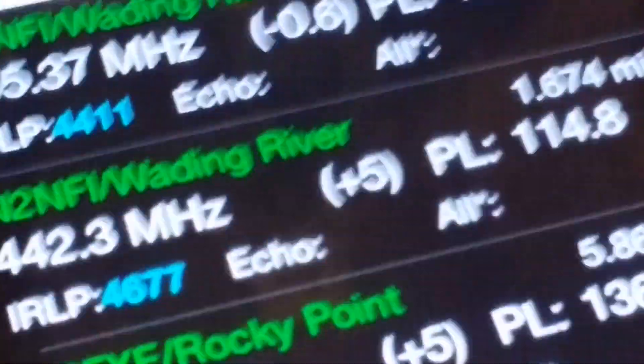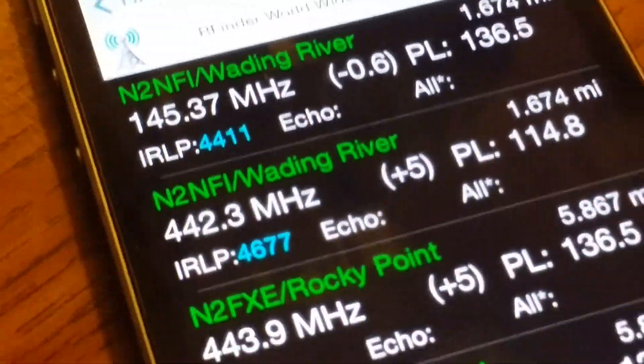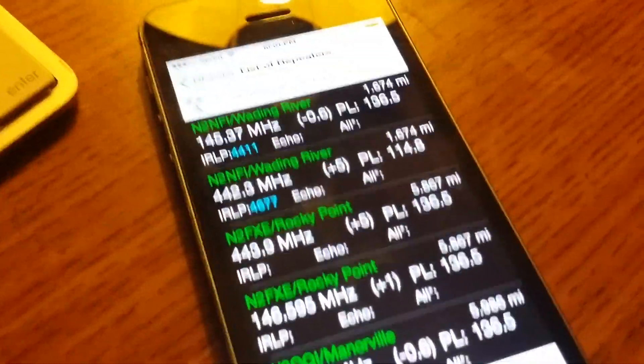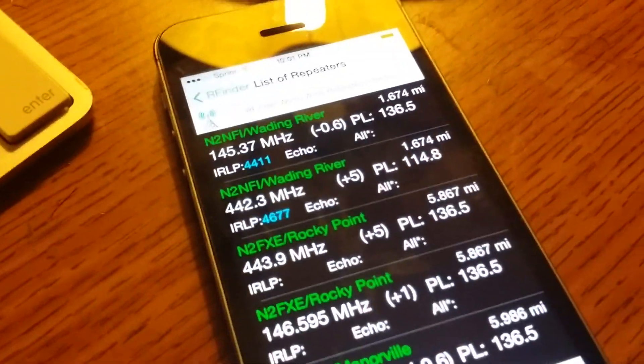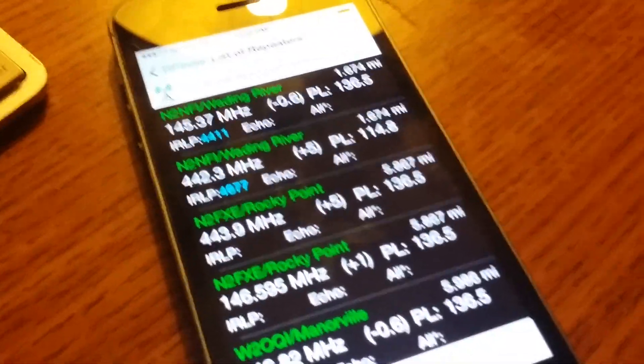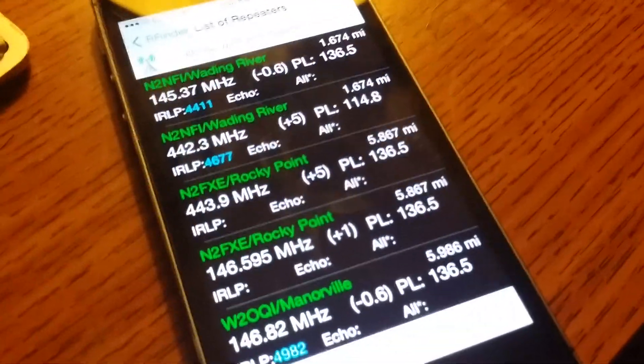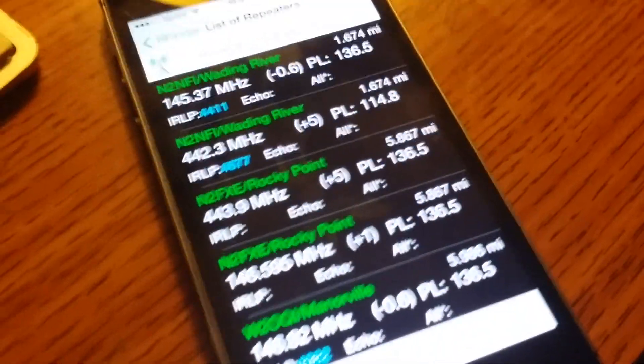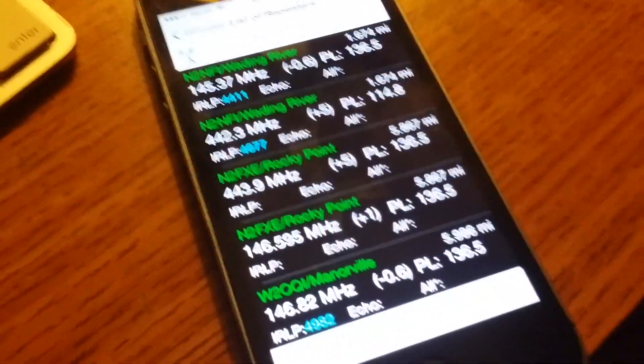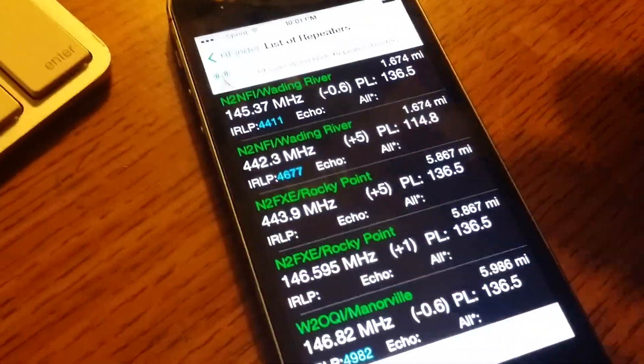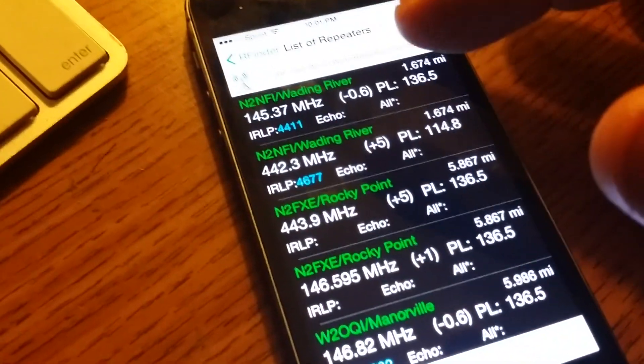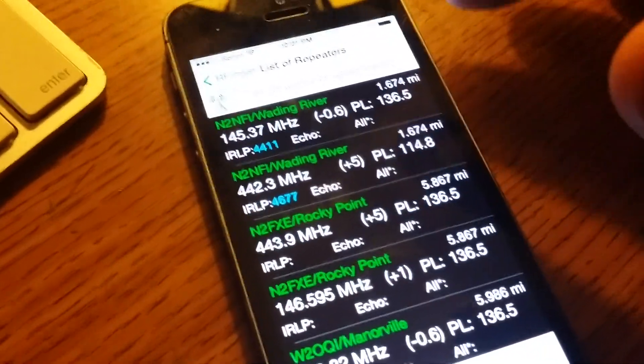Hey, Bob here, W2CYK from RFinder, and tonight we're going to be showing you the iOS version of RFinder connecting to RFinder Pi to program our radio.